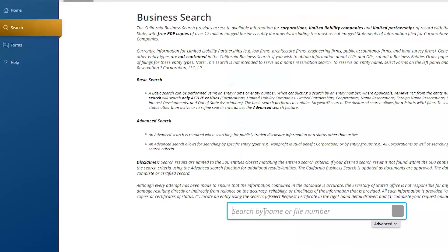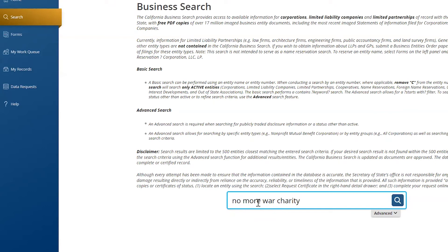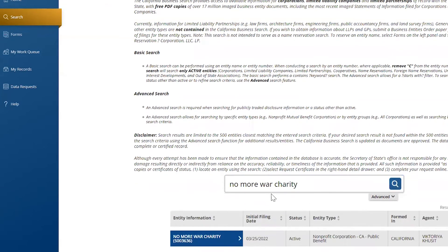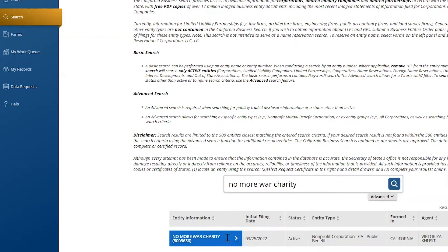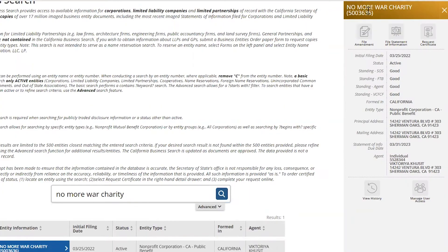Let's go to search, and right here you can enter your company name. I recently opened a non-profit organization which I need to file a statement of information for, and that's what we're going to do. I enter the name and it brings me right here. It gives a date and the information, and here it is — 'File Statement of Information.'